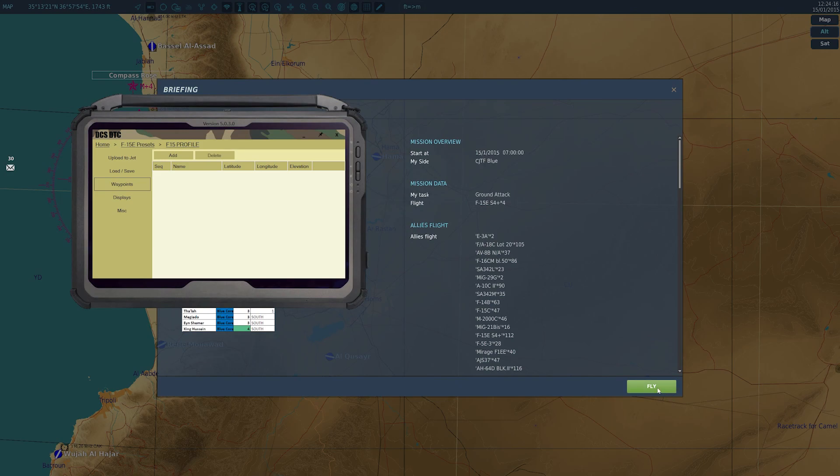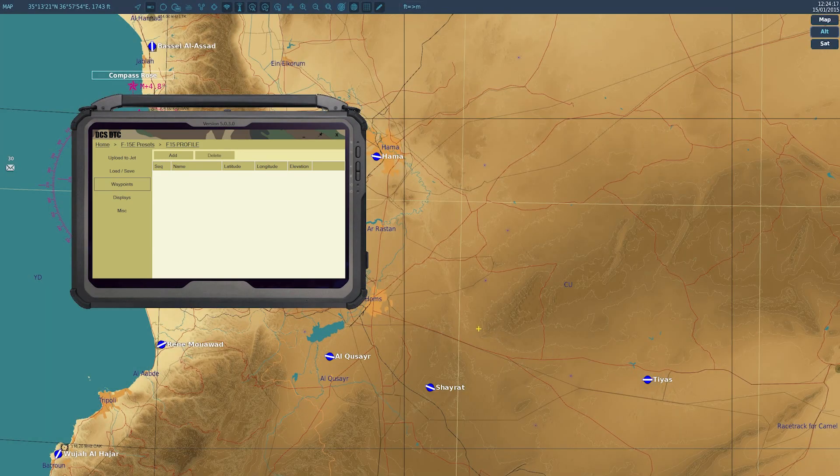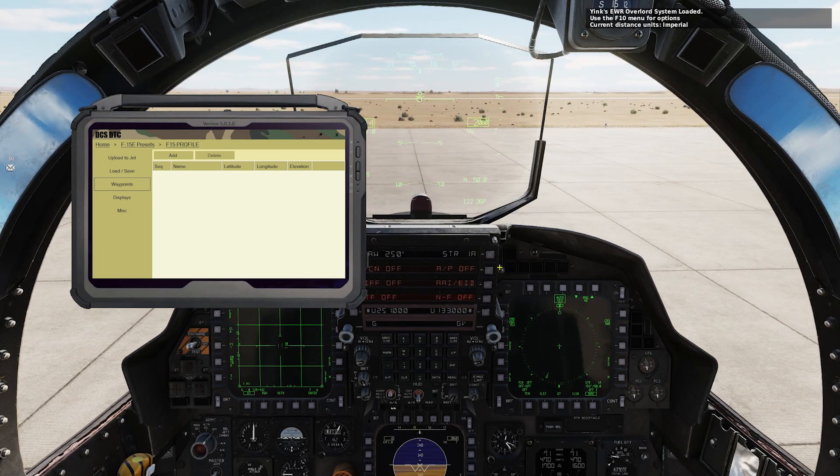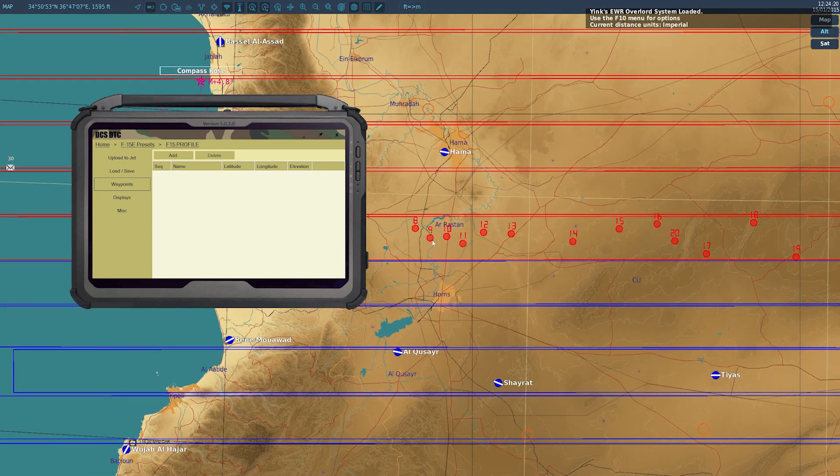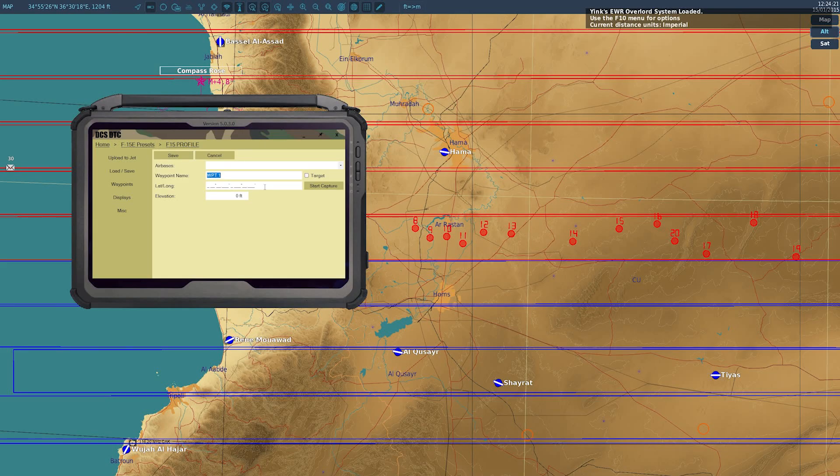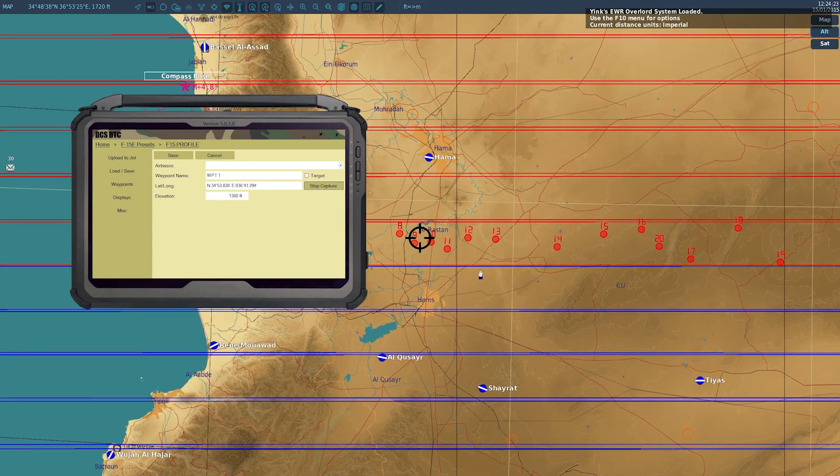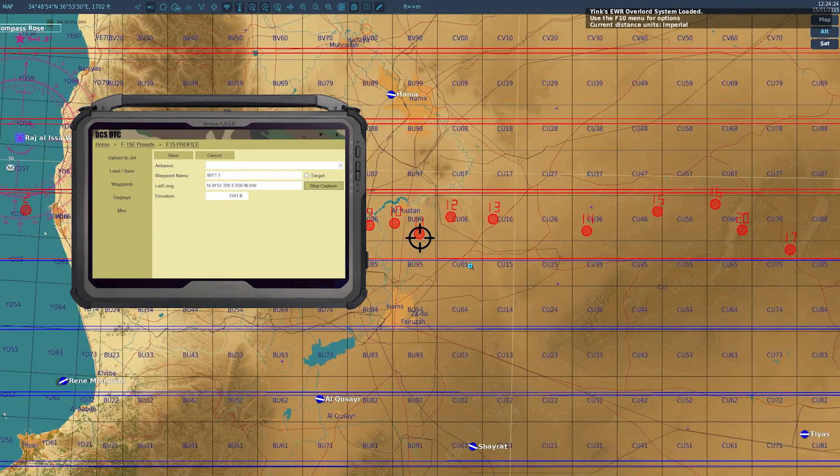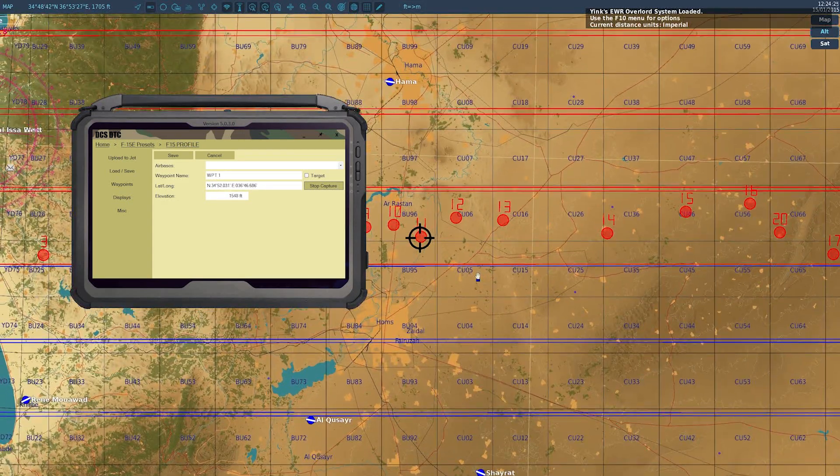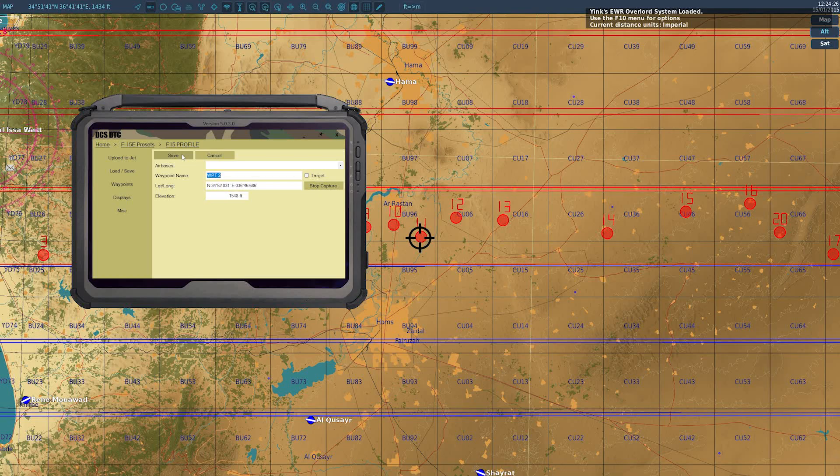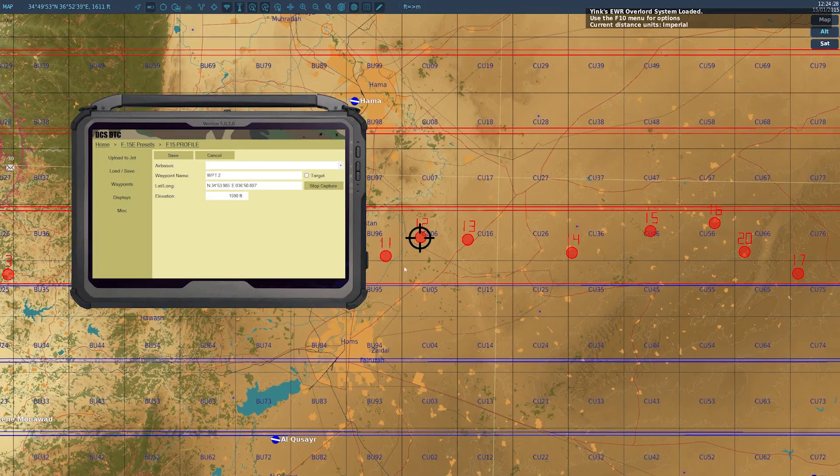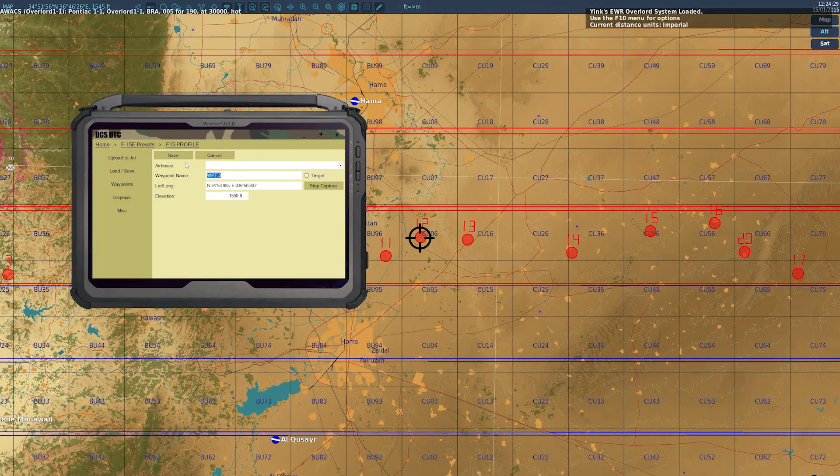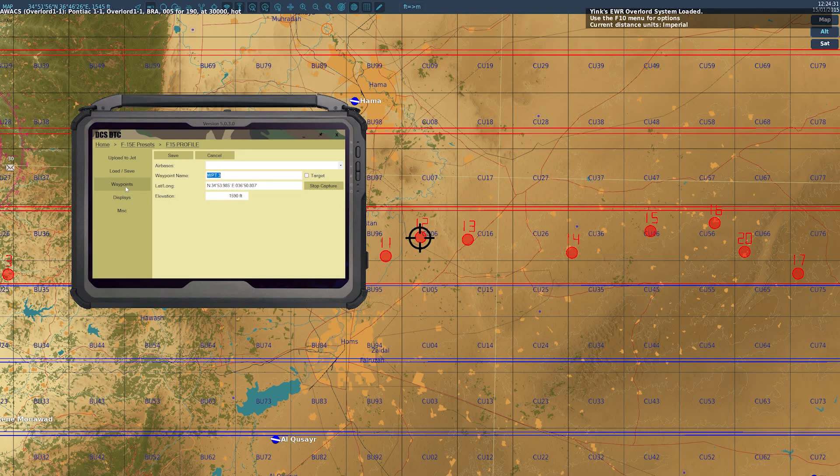Generally, the way this has been done is you would load in, go to the F10 map, and start a capture. Here you can save your waypoints like this. We've decided to automate this through our Discord.